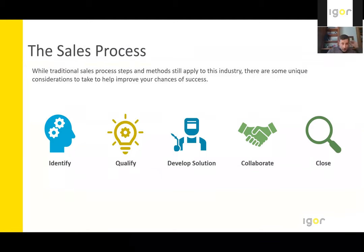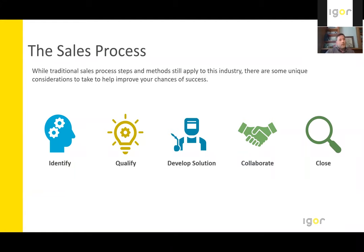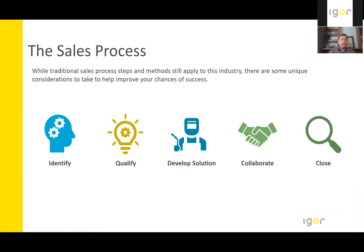So we're going to shift gears a little bit and we're going to talk about the sales process that we go through. While traditional sales process steps and methods still apply to the industry, there are still some unique considerations to take into account in order to help improve your chances of success.